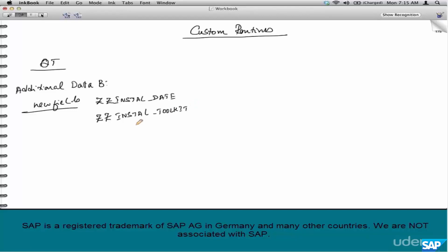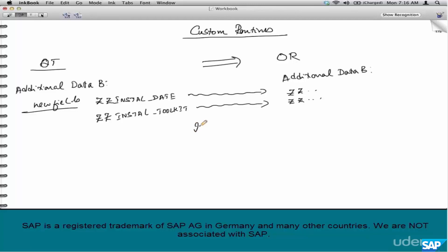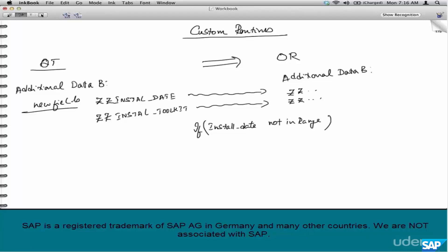Now when you try to create an order, your standard requirement routines 001 or 002 don't understand these fields. These fields are required in the order as well, so it's your duty as a functional consultant to figure out how these fields need to be used when creating an order from a quotation. For example, if the installation date is not in range — say you have promised an installation date of May 20th — then do not create an order with reference to the quotation, just like how the standard routine checks the validity date.